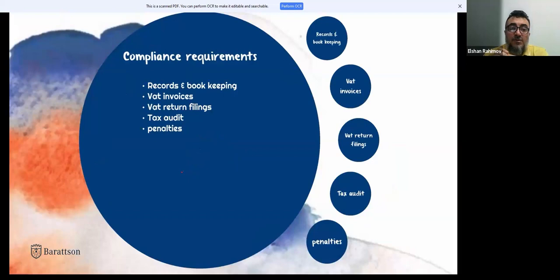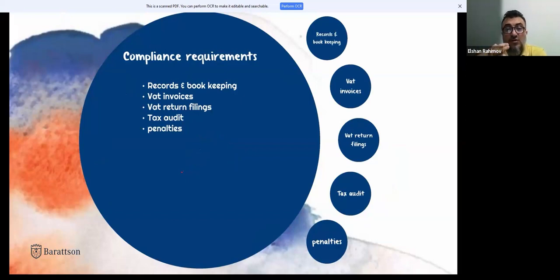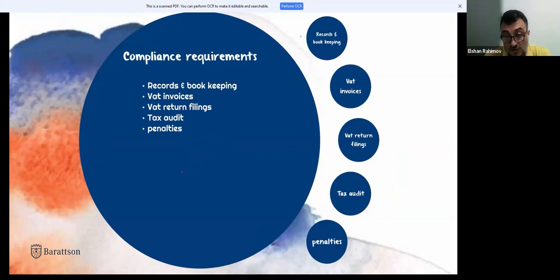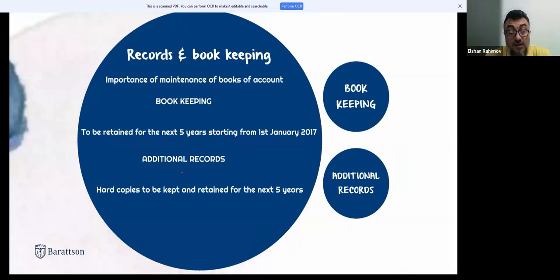Companies are required to maintain records and bookkeeping — keeping all VAT invoices, VAT return files, and documents in case of tax audits. It's important to understand the consequences of non-compliance, including fines. Records must be kept for the next five years. Books and records should be understandable, neat, and logical so that transactions can be traced during any audit.